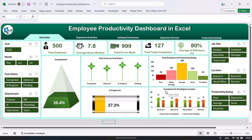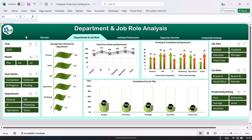We are showing completed versus pending tasks by location — we have four locations: Branch A, Branch B, Head Office, and Remote. On the top we have a navigation panel. Clicking on 'Department and Job Role' takes us to another page of the same name. On the left and right hand sides we have the same slicers, and in the mid section we have charts.